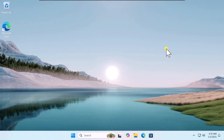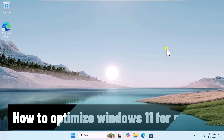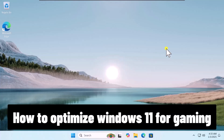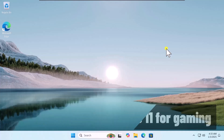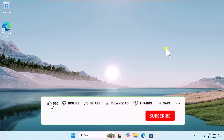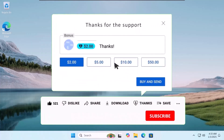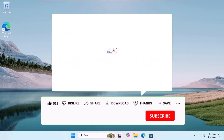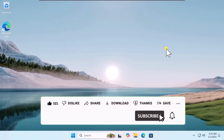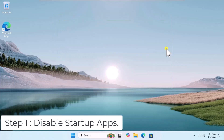In this video we will talk about how to optimize Windows 11 for gaming, or how to get fewer processes on Windows 11. We will show you quick steps you have to follow, so make sure to watch the complete video.